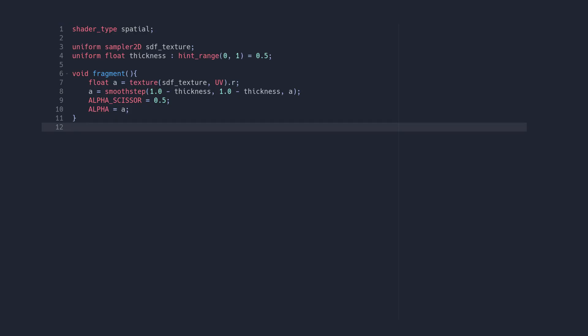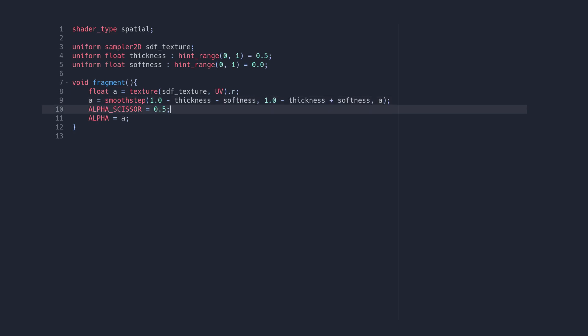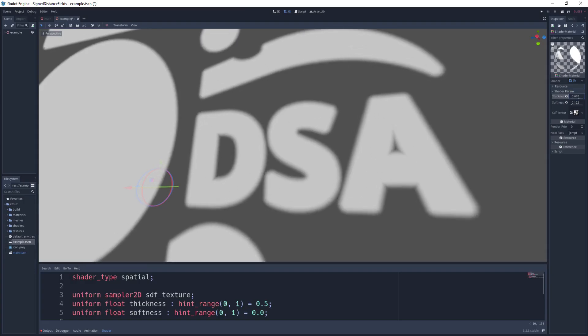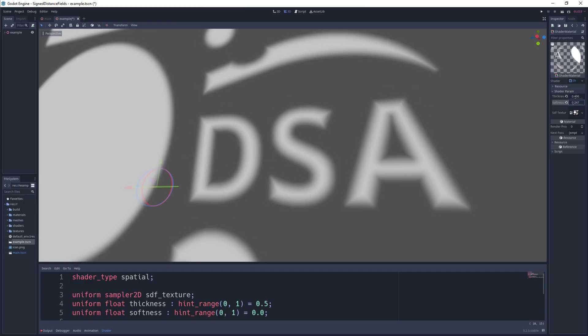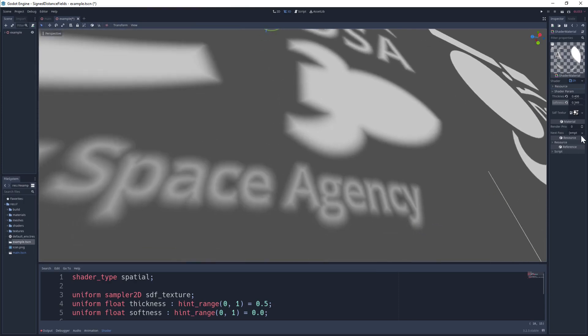Next, let's add a new parameter for feathering the edges of our glyphs. Let's call that softness and subtract it from the first input of the smooth step and add it to the second. Let's also throw away the alpha clip threshold. Now we have an even more flexible shader with variable thickness and feathering.